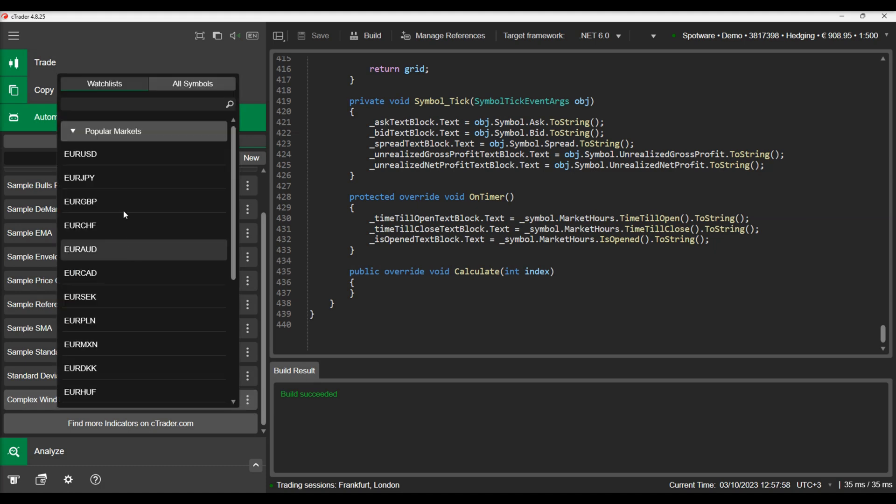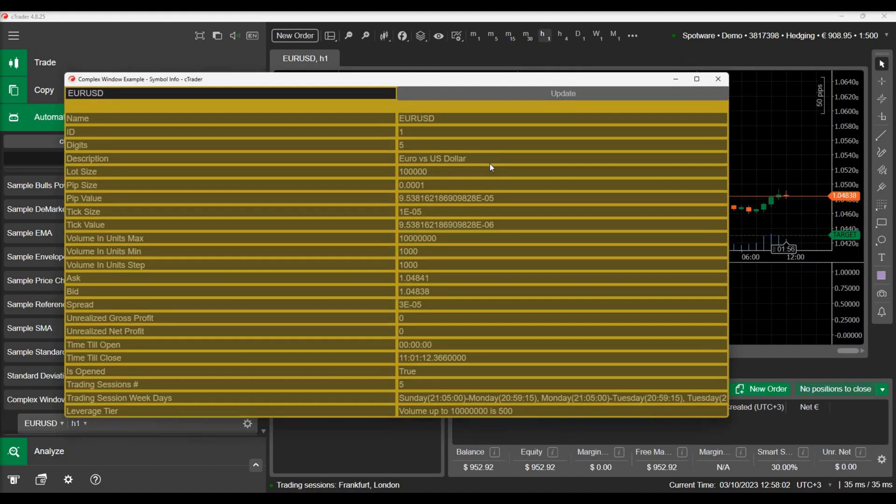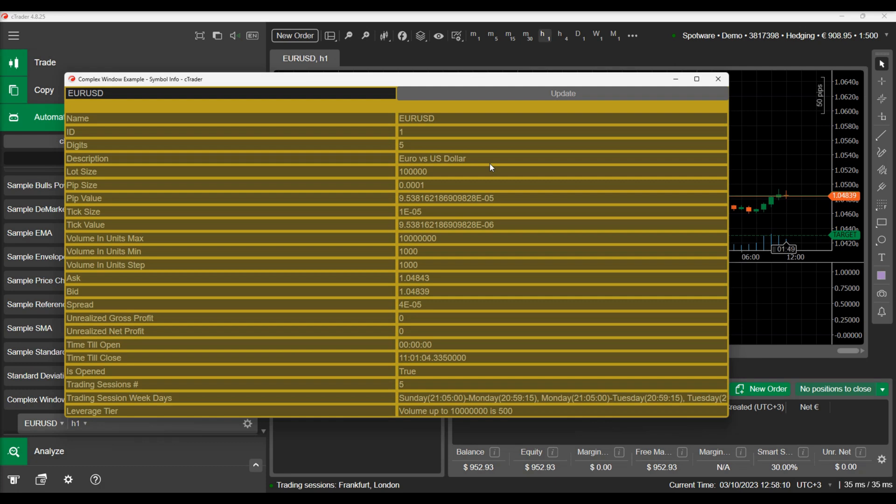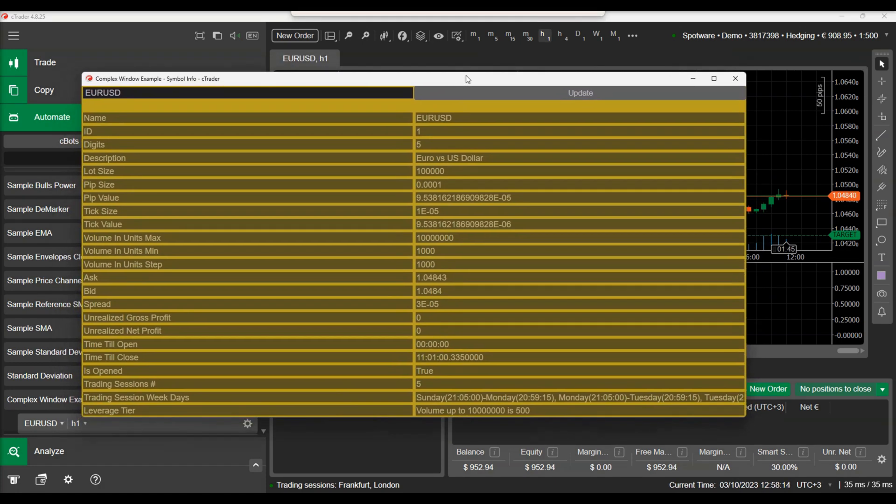Let's add an instance of the indicator on the chart. As soon as the indicator is added, we can see the custom window popping up. In this window, we created a complex form displaying the symbol information to show what can be achieved with a cTrader Custom Window.